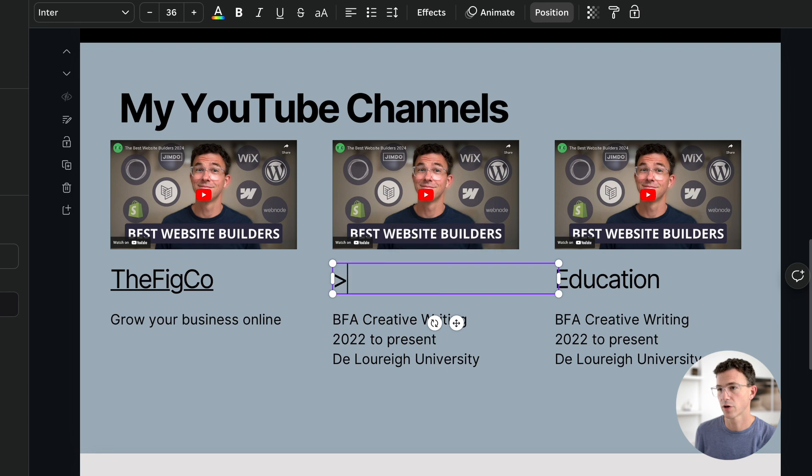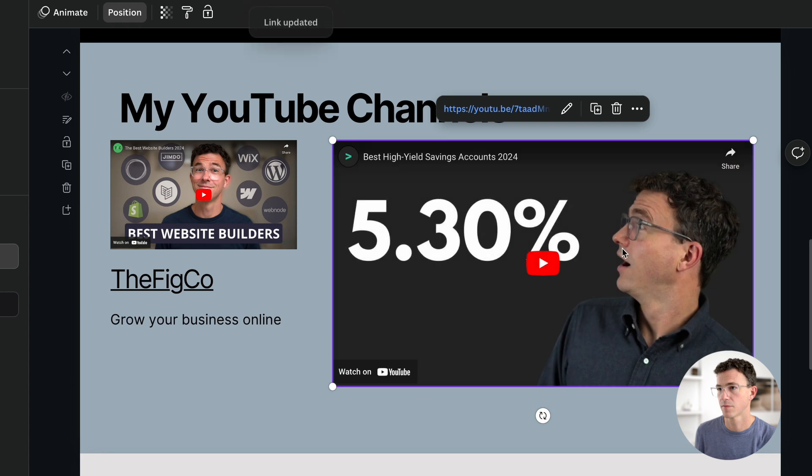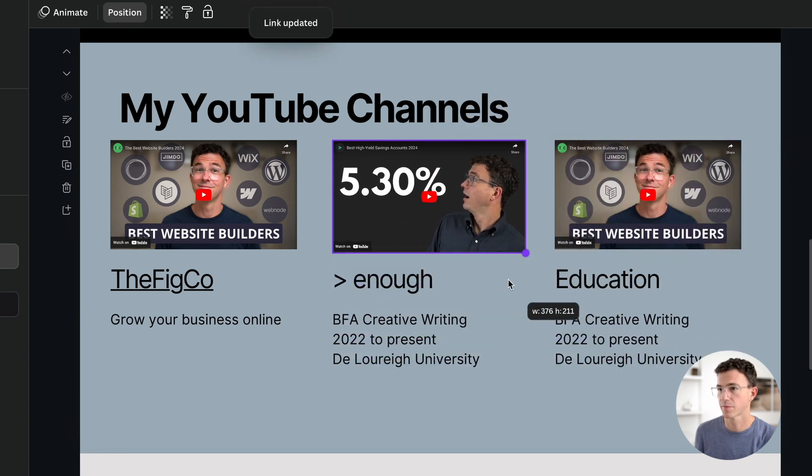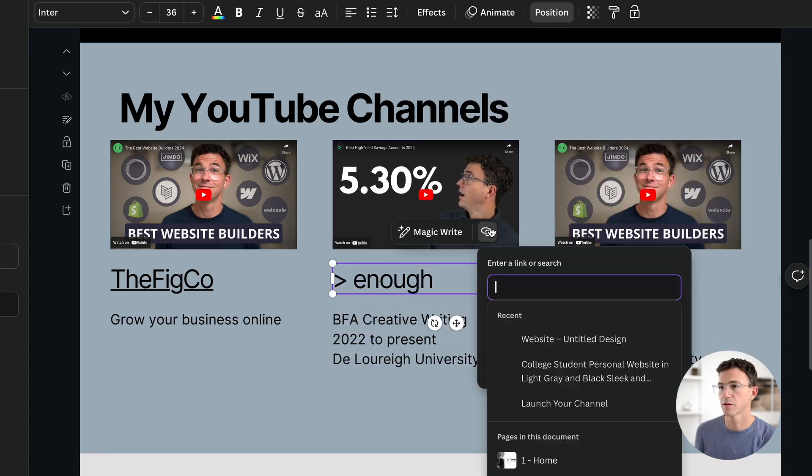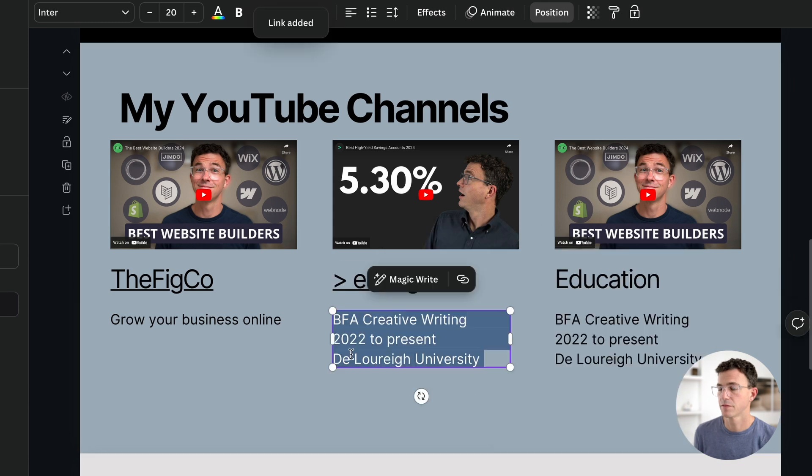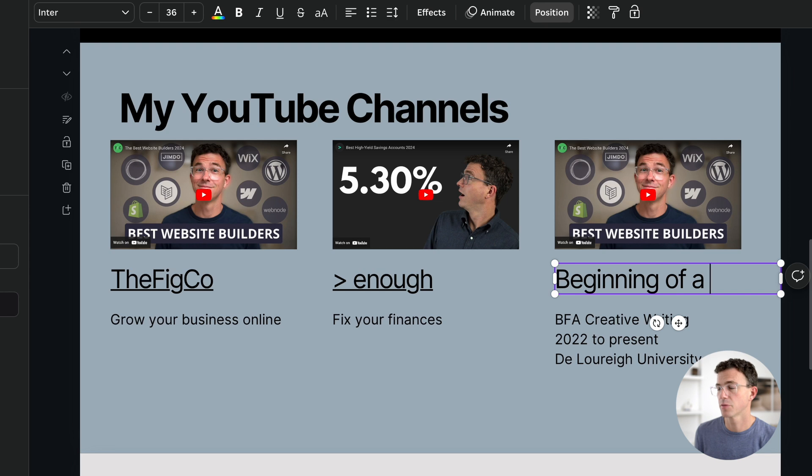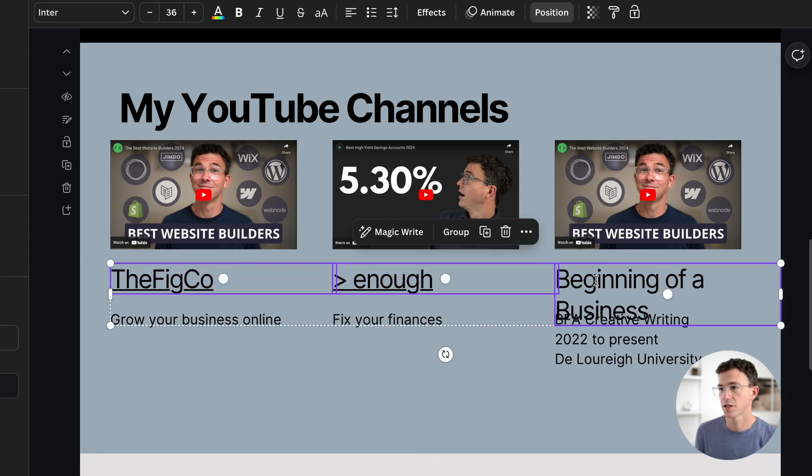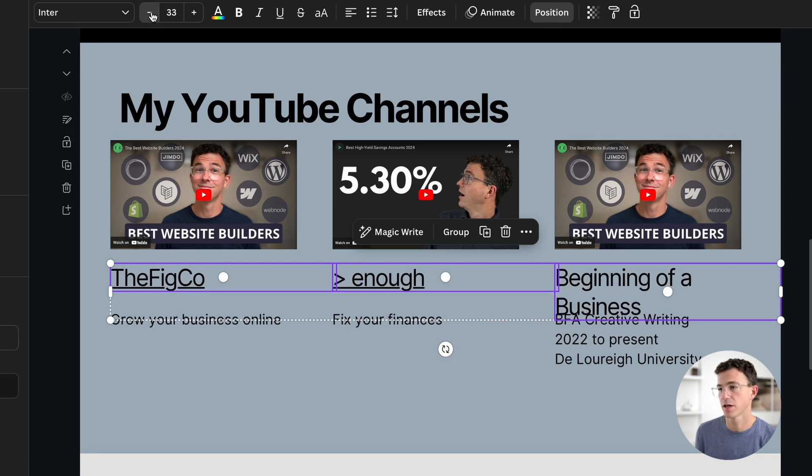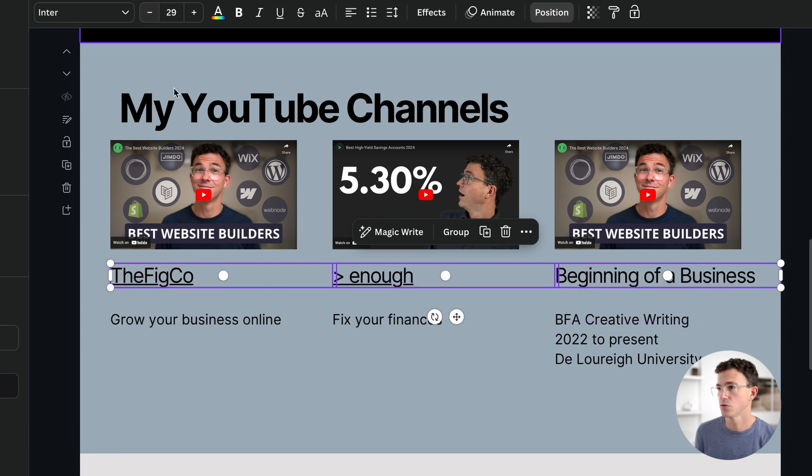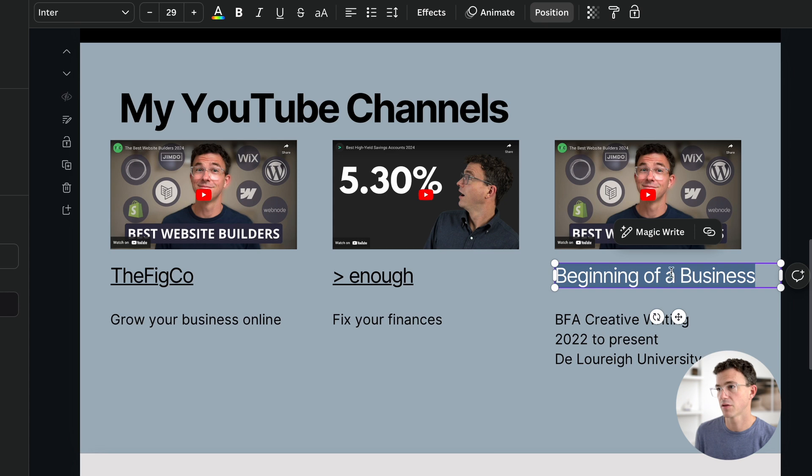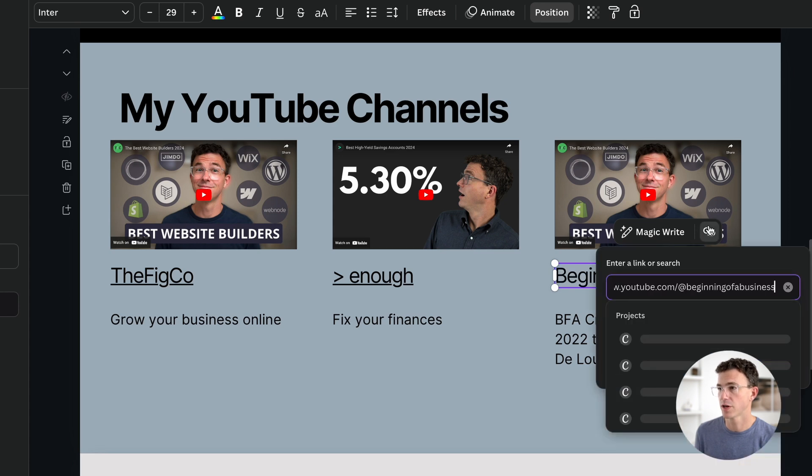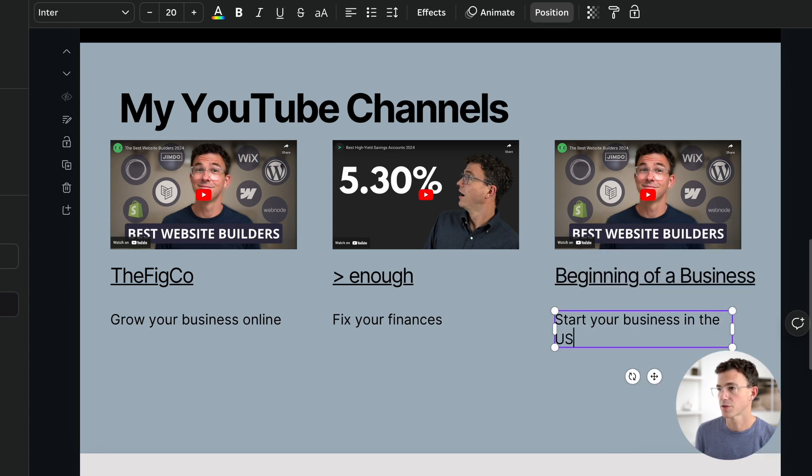The next channel, greater than enough. I'll first update the video. Resize the video again to back where it was. Link to the channel. Change the description to fix your finances. Then the third channel, beginning of a business.